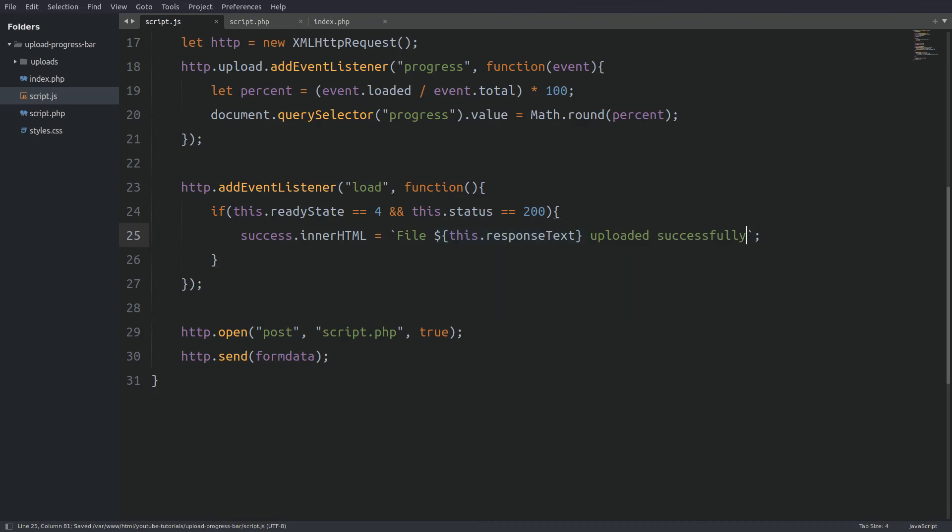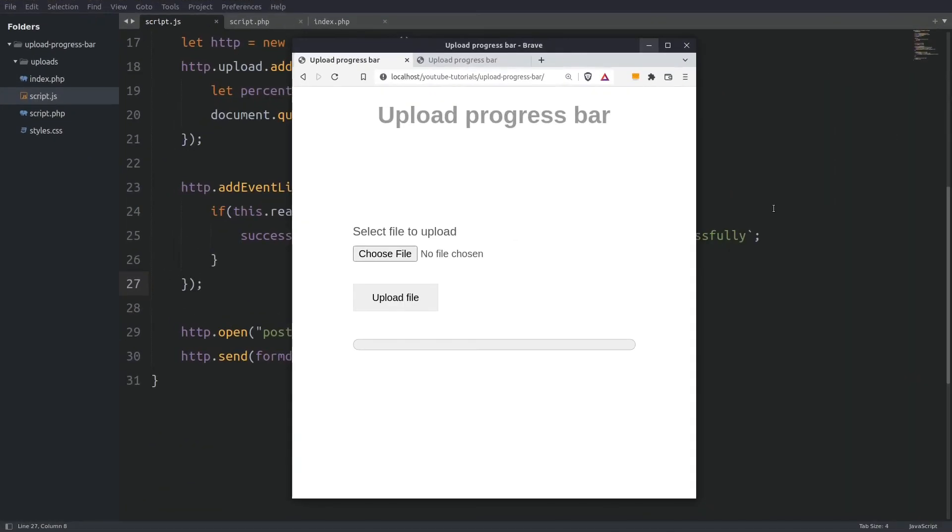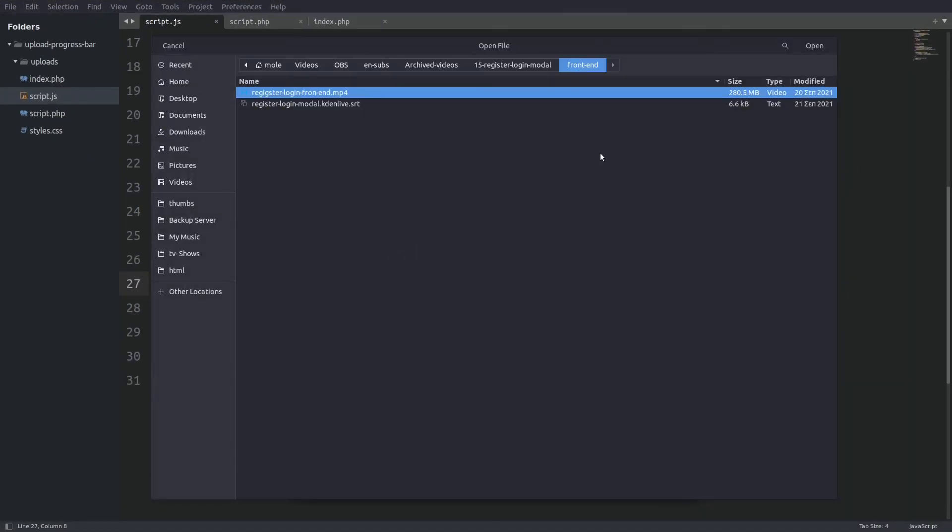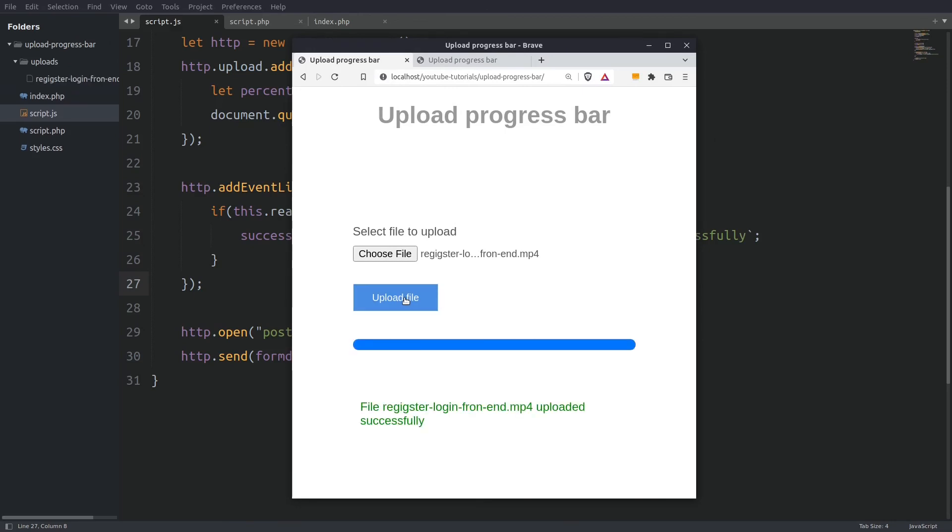And that's it. Let's bring the browser in the screen and check out the code. I will choose again a video file. And everything is working fine. And if you look at my editor sidebar you will see in the upload folder the uploaded video file.